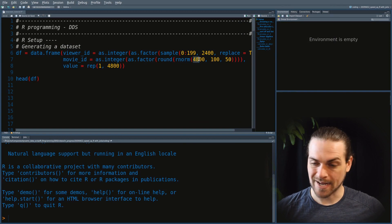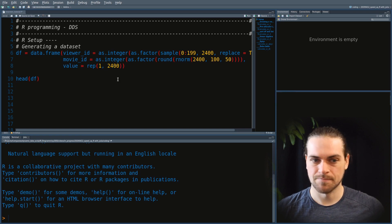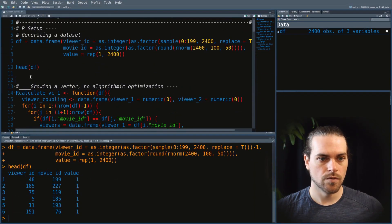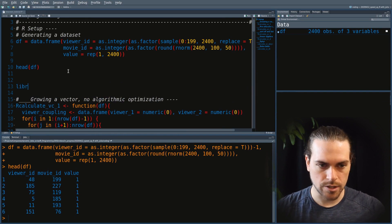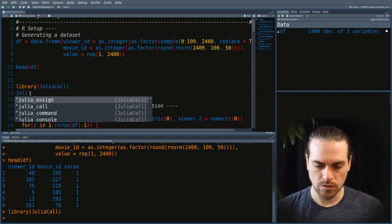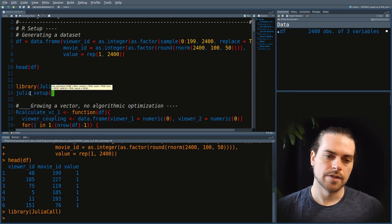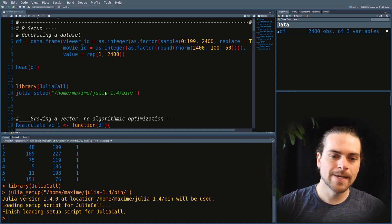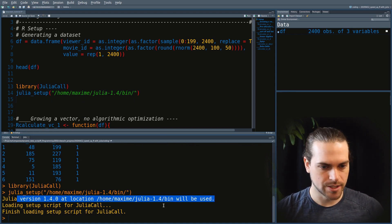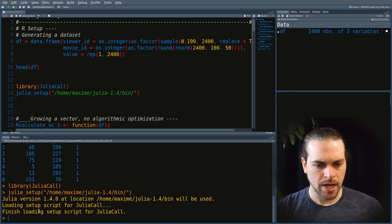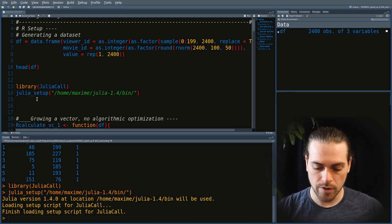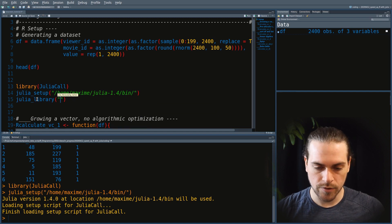We started with 2,500 because the first algorithm is quite slow in R — anything bigger runs for like 10 minutes and I'm not that patient. The first thing we need to do when we want to use Julia in R is load the package JuliaCall. Julia setup will launch a Julia session, which takes about 30 seconds. We give it the path, and we can see Julia 1.4 is loaded. Then we call Julia library to load any Julia libraries we need.